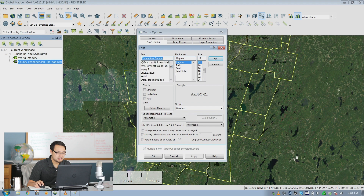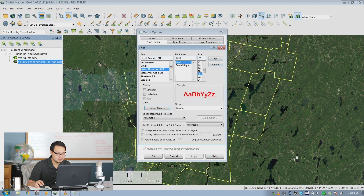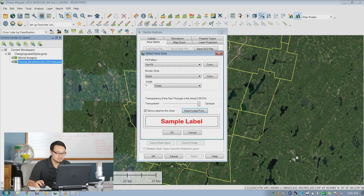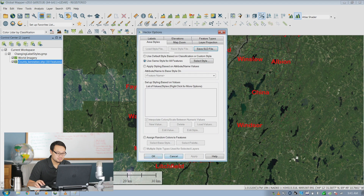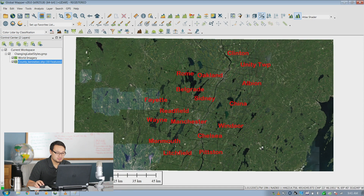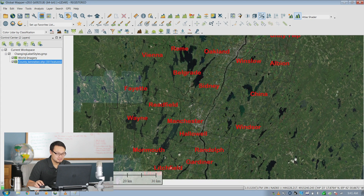We'll change it to Arial Rounded MT, make it bold, and make the size big. We'll change the color of the font to red, as you can see. Click OK, then click Apply. And now you have your area style with the labels that you want.